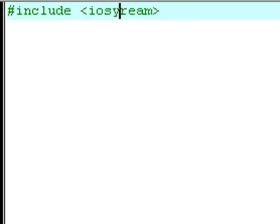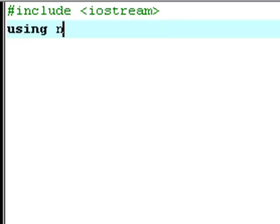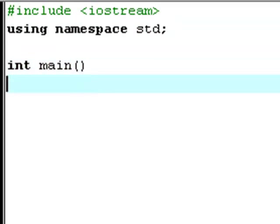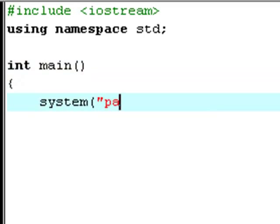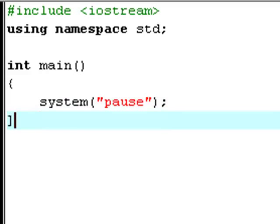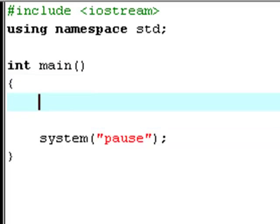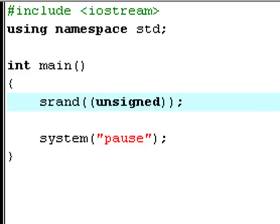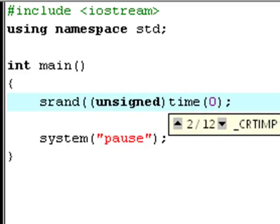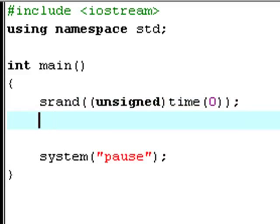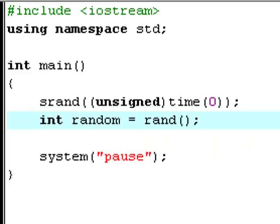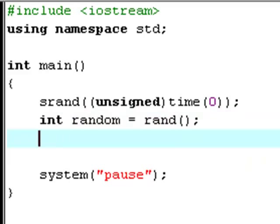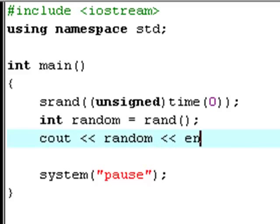If my keyboard will cooperate with me it'll just be great. Now we type srand with the parameters: unsigned, time, zero. Then int — we'll call this int random — set equal to rand with its parameters. rand is also a built-in function. Then type cout random just to print out the random number.